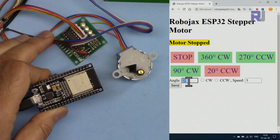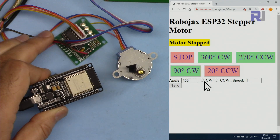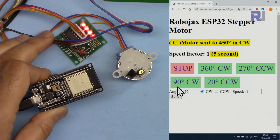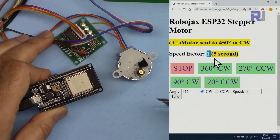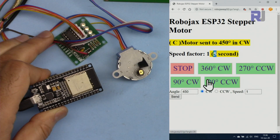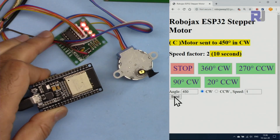I worked a lot on the custom angle section as well. You can type a custom angle — for example, 450 degrees — select clockwise direction, and set a speed factor of 1. The motor will go 450 degrees (360 plus extra), completing it in about 5 seconds. With a speed factor of 2, the same 450-degree move takes 10 seconds. The display shows a 'C' prefix for custom moves and shows the timing calculation.